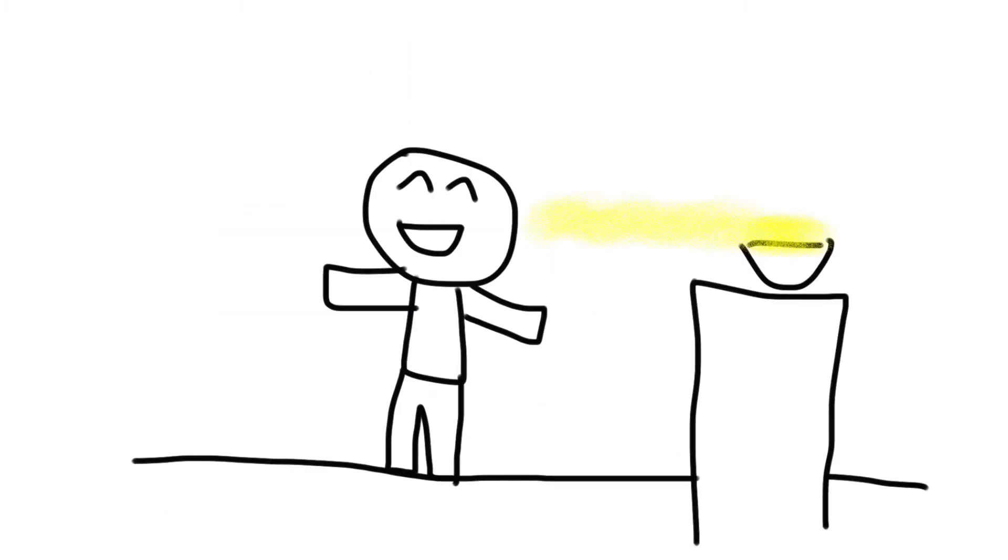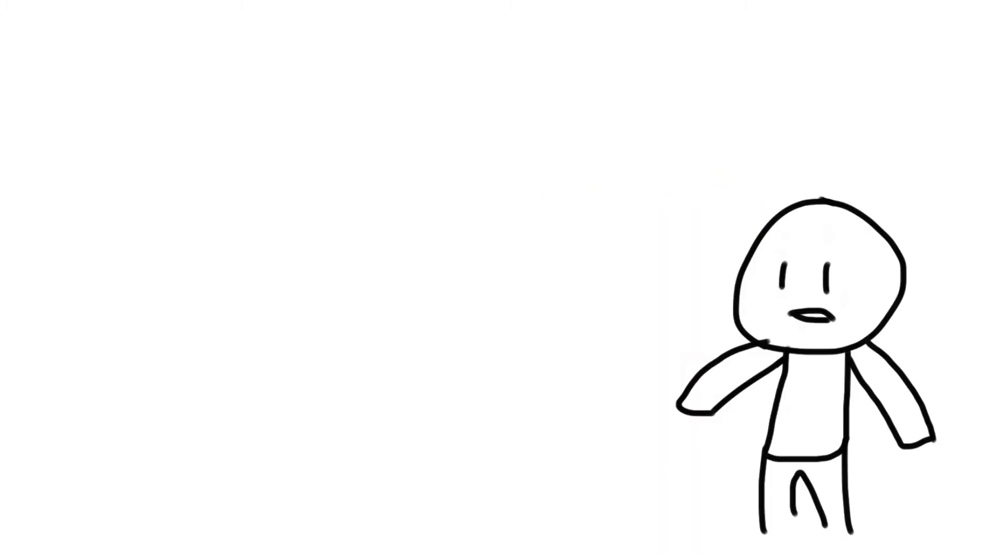And after that, mac and cheese just kind of became a luxury, so now it makes me really happy whenever I think about it. Yeah, clearly I still have a problem.